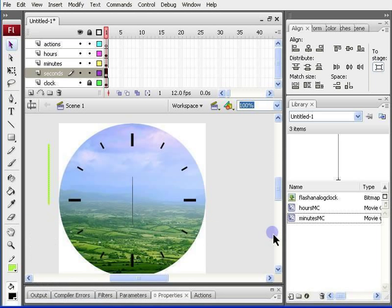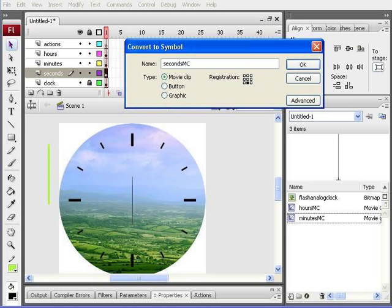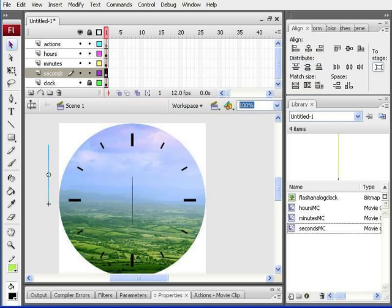Now, I convert this hand also to a movie symbol, and I name it seconds MC, and I press the OK key with the other properties the same.